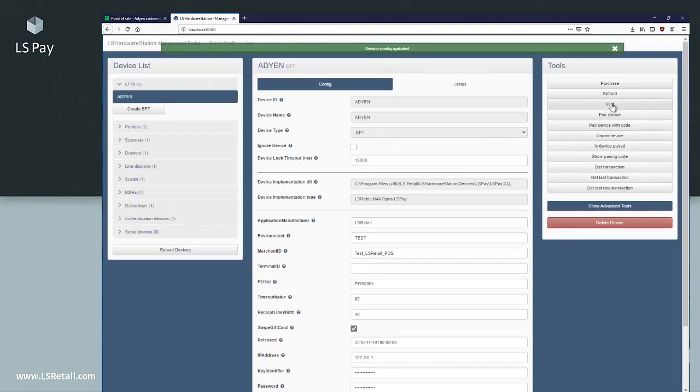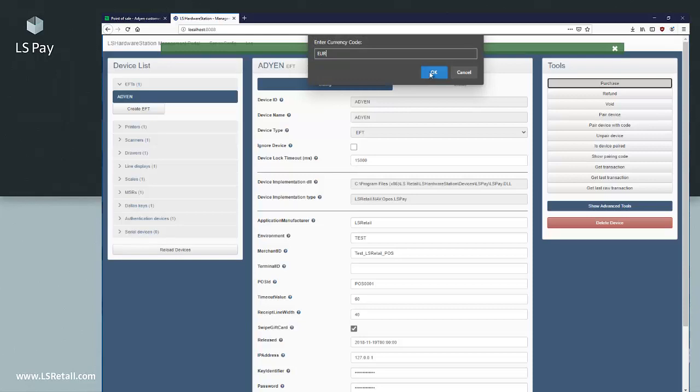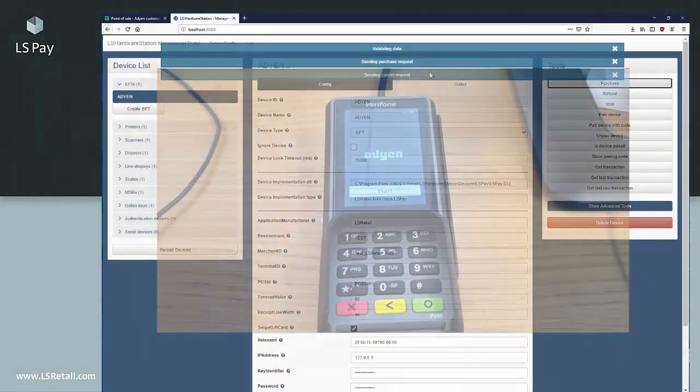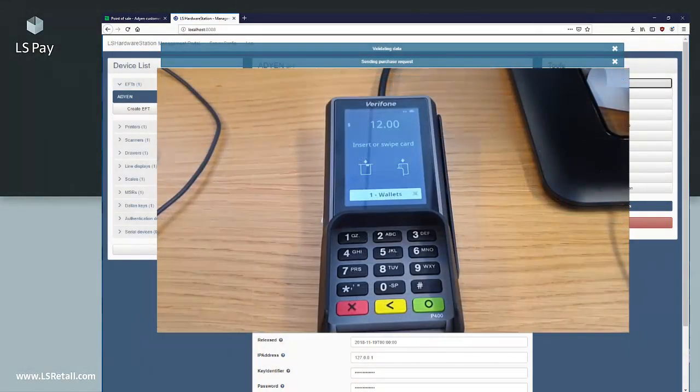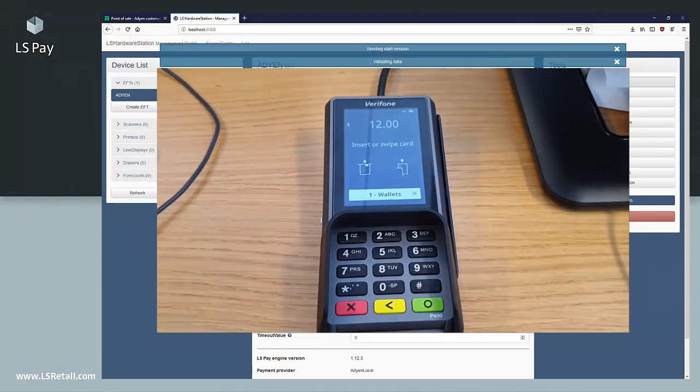Now that the settings have been updated successfully, the connection can be validated by sending a purchase command to the terminal. When this happens, the terminal is prompted and you are asked to insert a card.